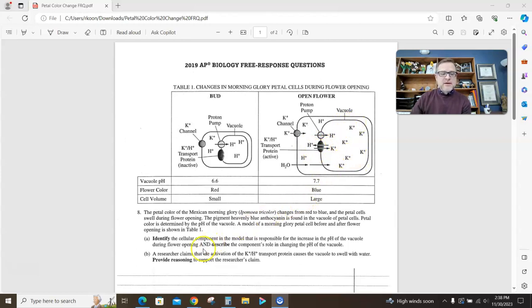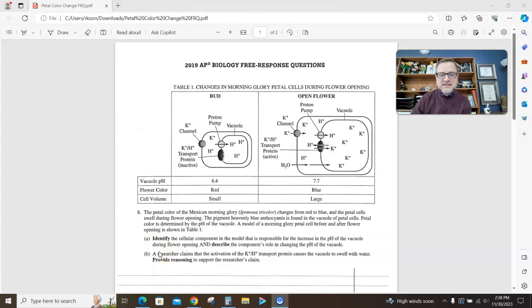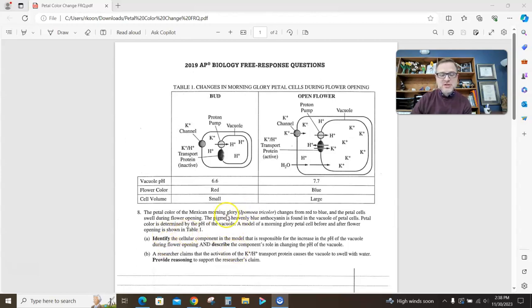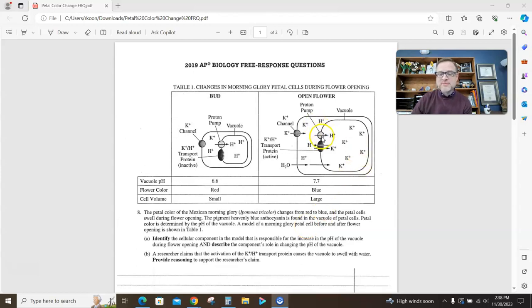Question A: identify the cellular component in the model that is responsible for the increase in the pH of the vacuole during flower opening, and describe the component's role in changing the pH of the vacuole. There are two bolded words there, so that's worth two points. So identify the component responsible for an increase in the pH. I give this to my kids every year, and without a doubt, someone's going to say it's the proton pump.